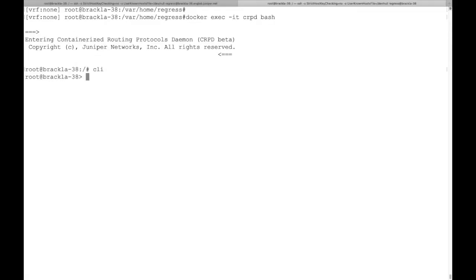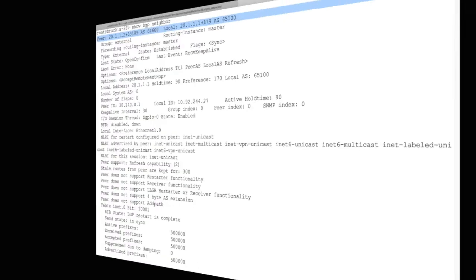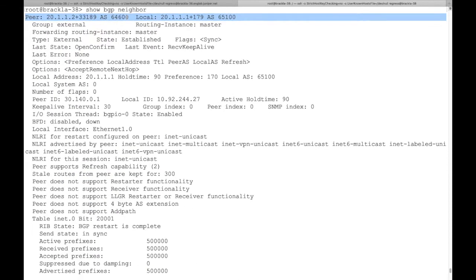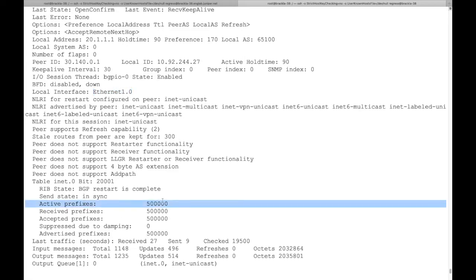We start in the CRPD command shell. Show BGP neighbors gives us information about current BGP sessions. We see that the connection to the first BGP peer is established. This peer has sent us 500,000 prefixes on Ethernet-1.